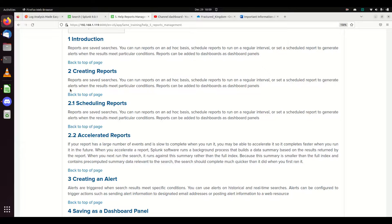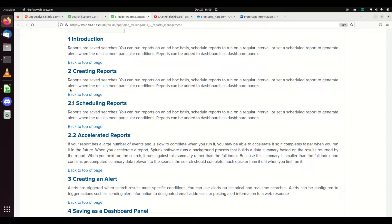We're going to talk about a knowledge object in Splunk called reports. Reports give us the ability to customize and standardize different searches in Splunk and have them readily available for other people to use or for stuff that we're going to look at often.